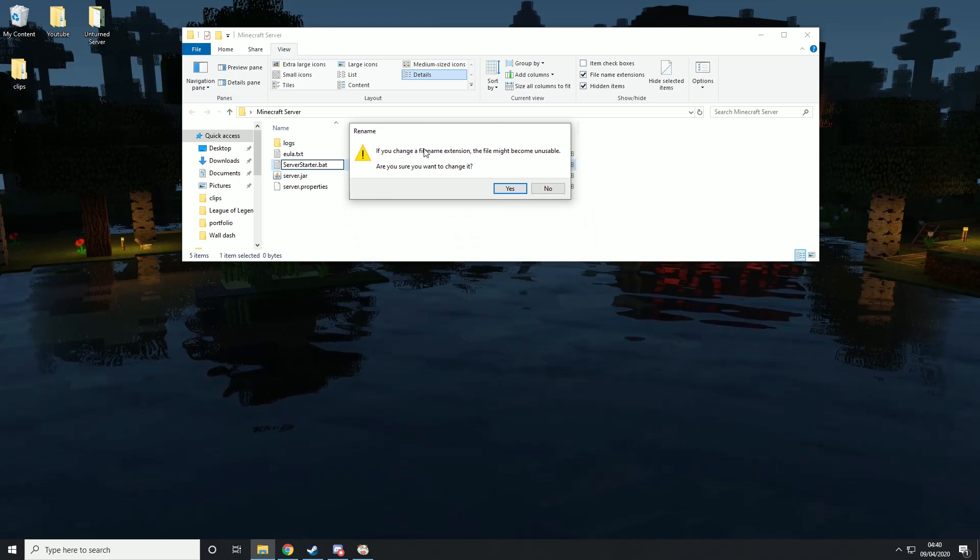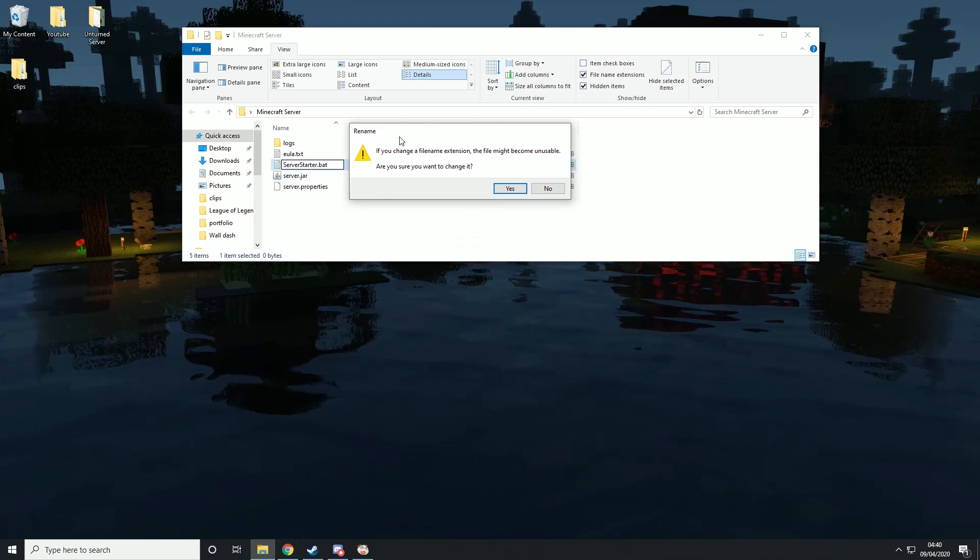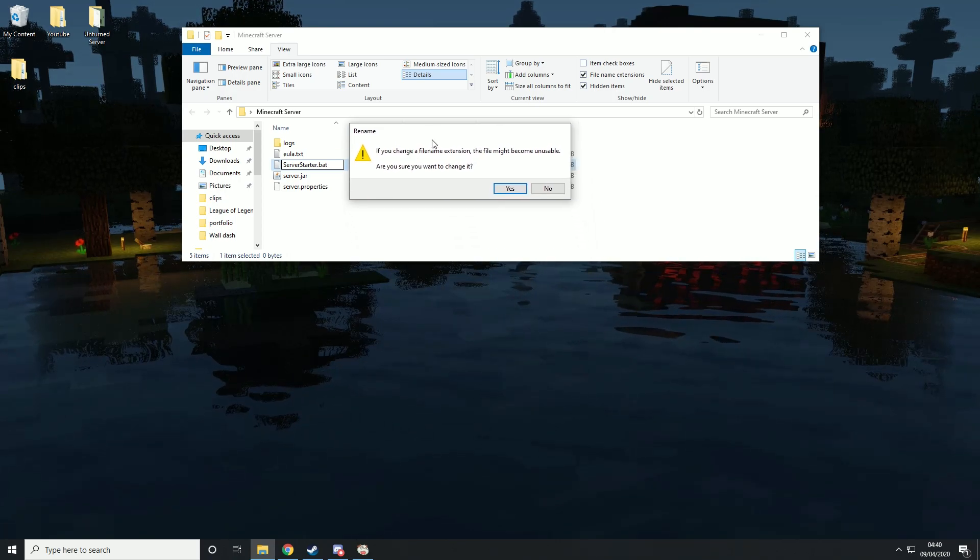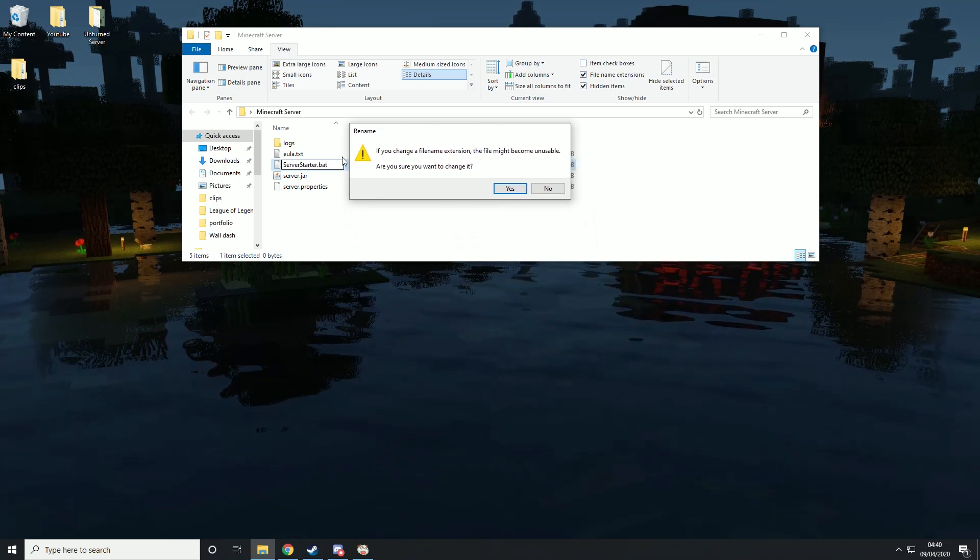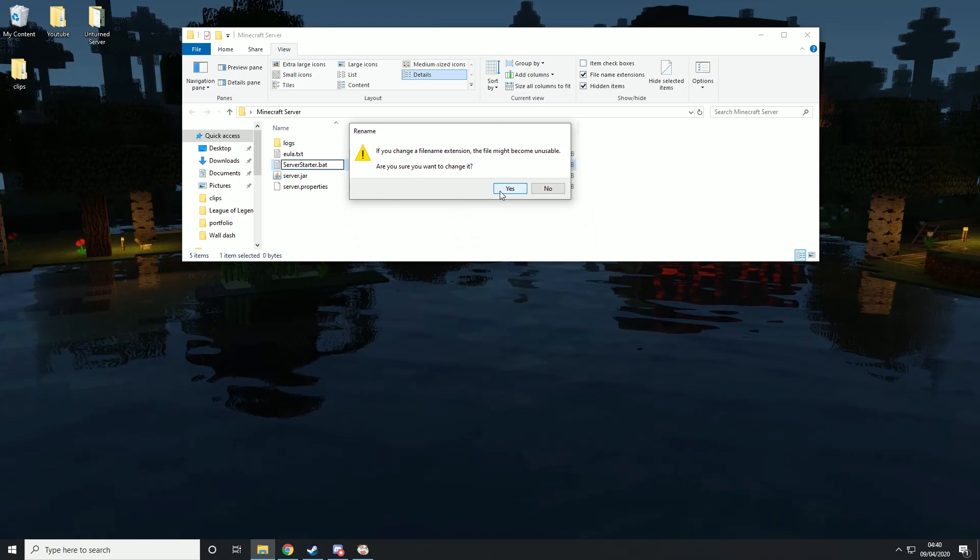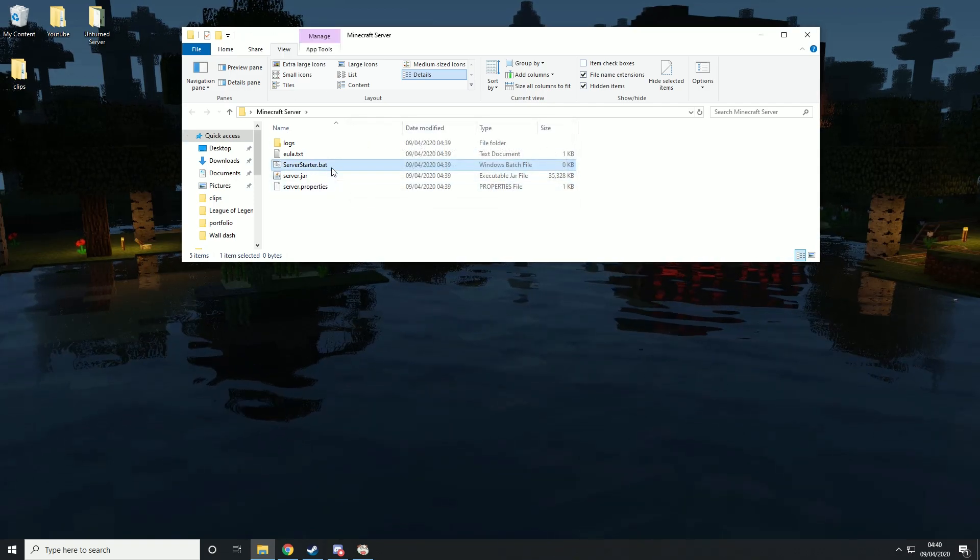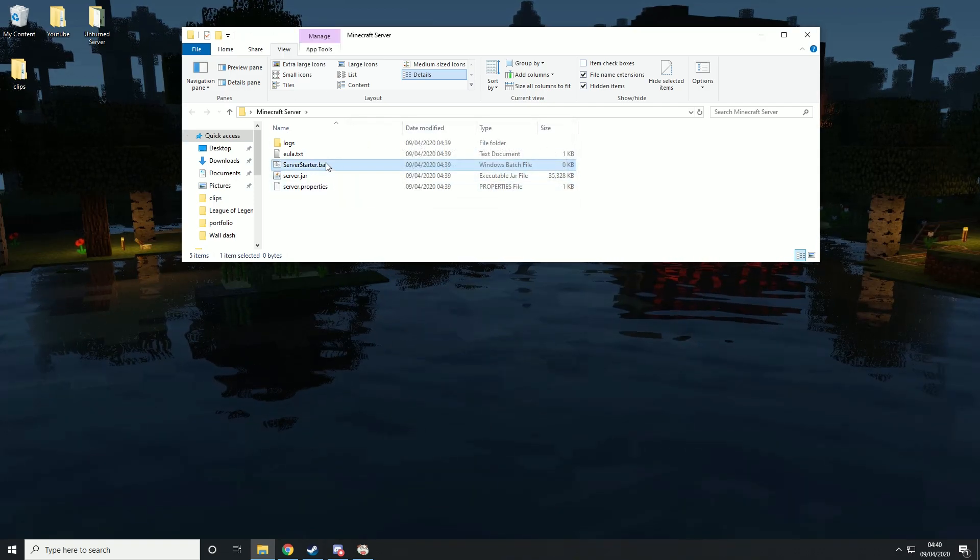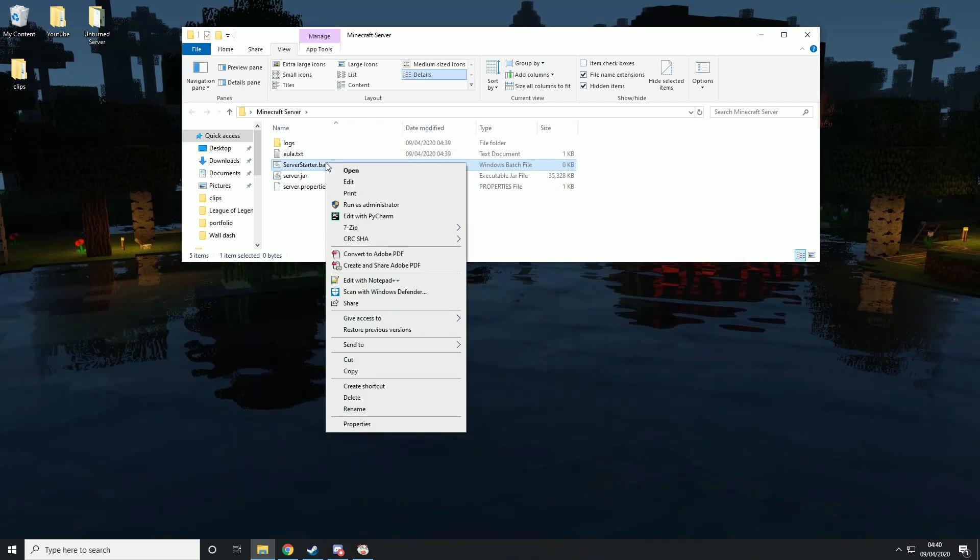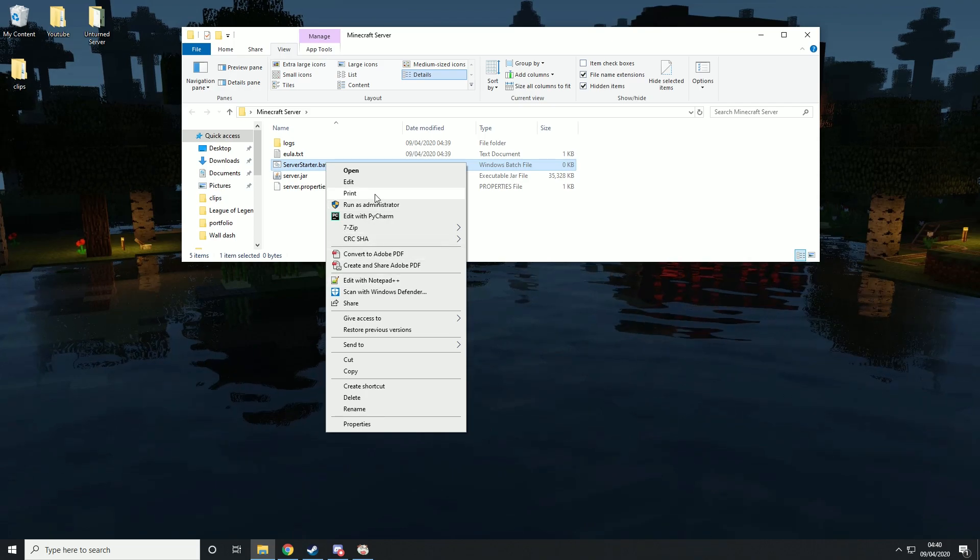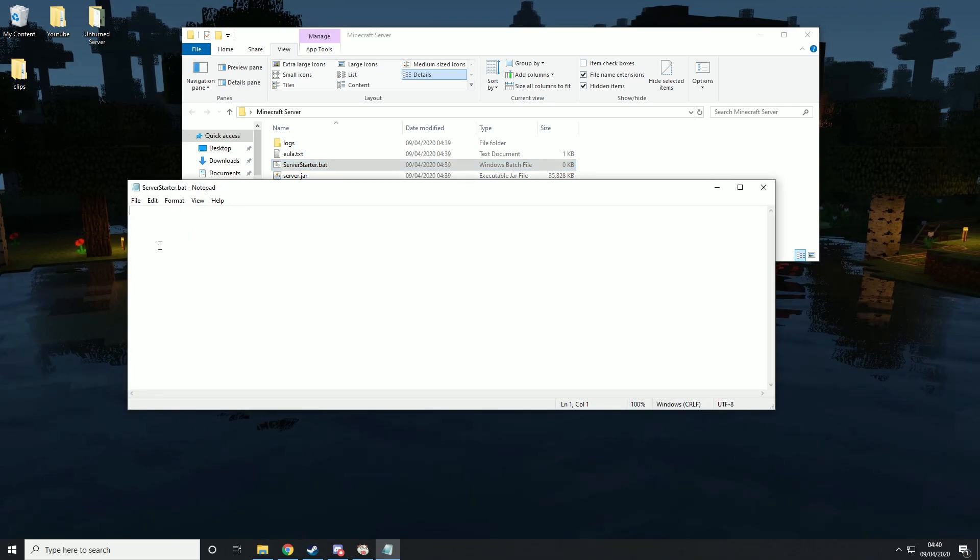It will then tell you that changing it to .bat may make it unusable. This is fine. Then we want to right-click in here and edit it.